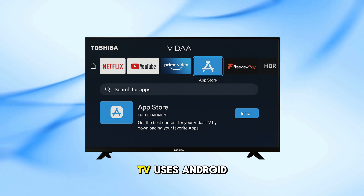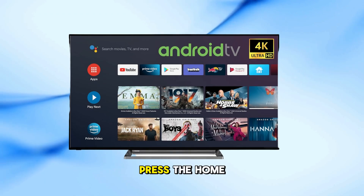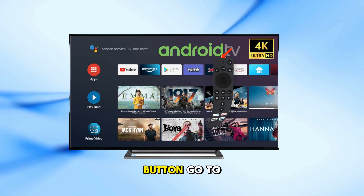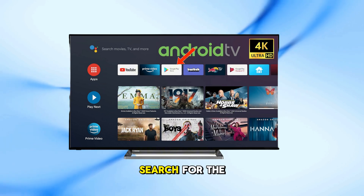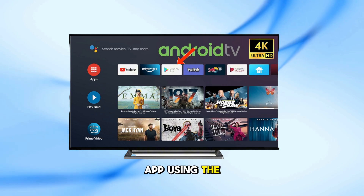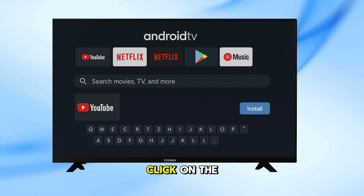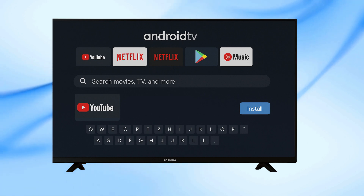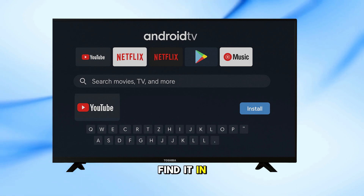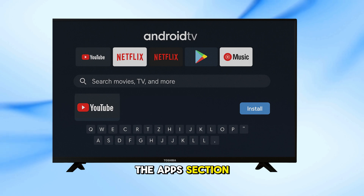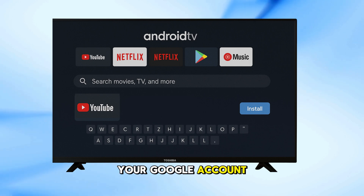If your Toshiba TV uses Android TV, press the Home button. Go to the Google Play Store. Search for the app using the on-screen keyboard. Click on the app and select Install. Once installed, you'll find it in the Apps section. Make sure you're signed in with your Google account.